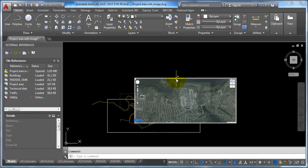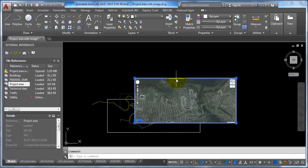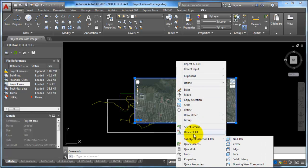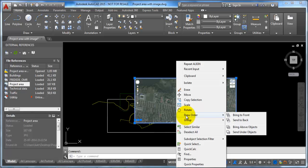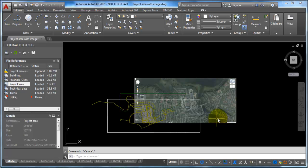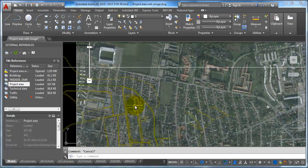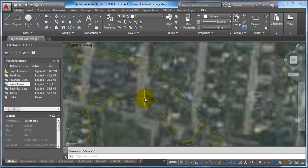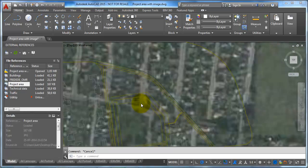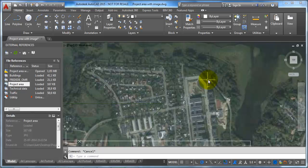First I want to move the image to the background. I can do this by selecting the image, right-clicking, then selecting Draw Order and choosing Send to Back. Now I need to move the image, so I need a reference point. For example, I have the technical map with the edge of the road at this corner — this point will be the reference point, and I have the same point in the image.